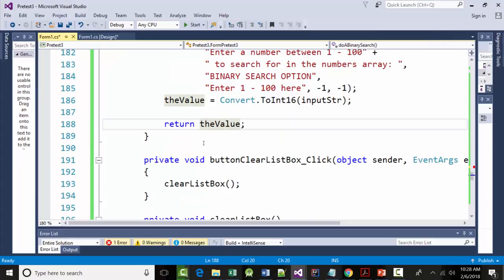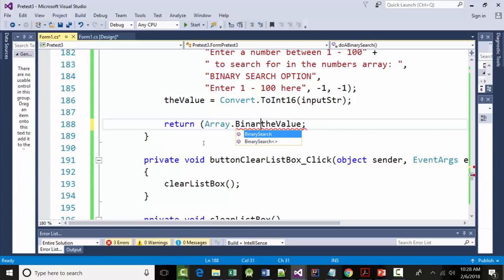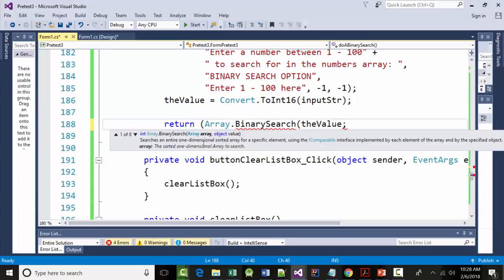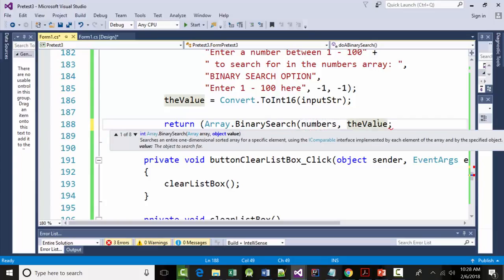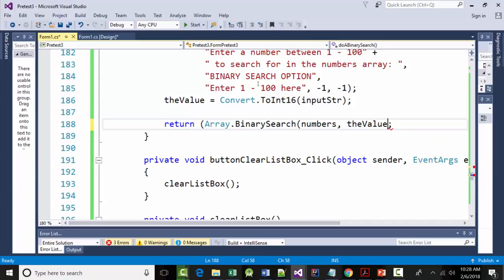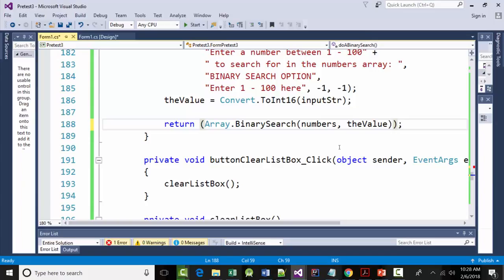So instead of returning the value here, we're going to return array dot binary search. You may remember this. You may not. But it says, what do you want to search? We want to search numbers. For what? We want to search it for the value. Now it will make sense. Now if we put a 34 in there, and you need two parens here. Now if we put a value in there, if 34 is in there, it will tell us it's in the array and at what position it found it. And if it's not in there, it will return negative one. Now, does that make sense to everybody? Because that's how the binary search function works.